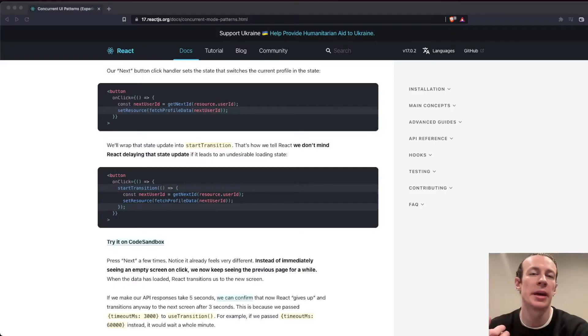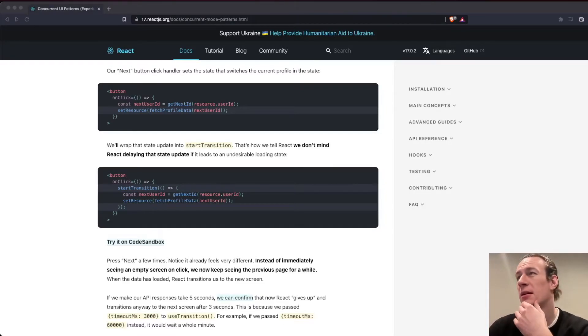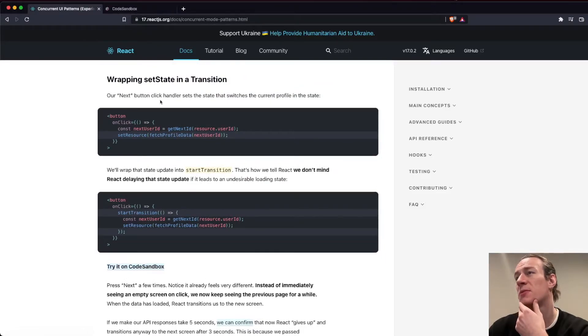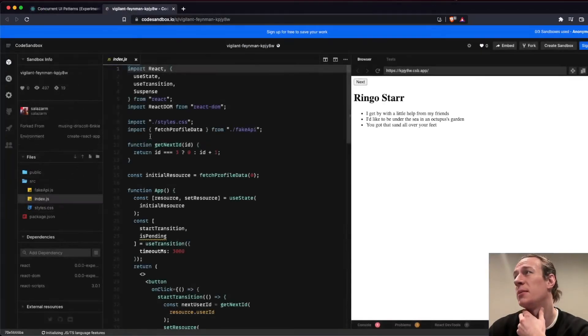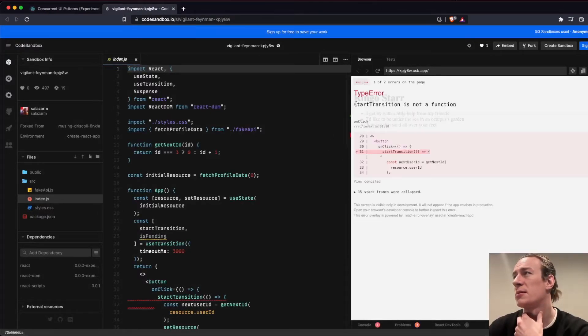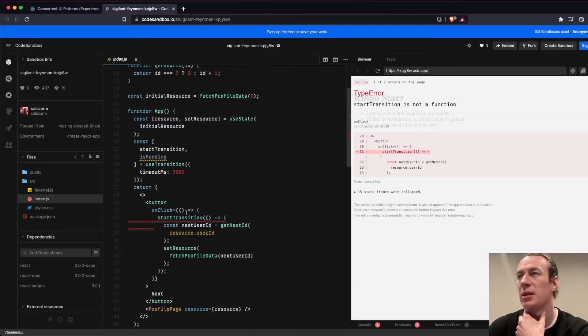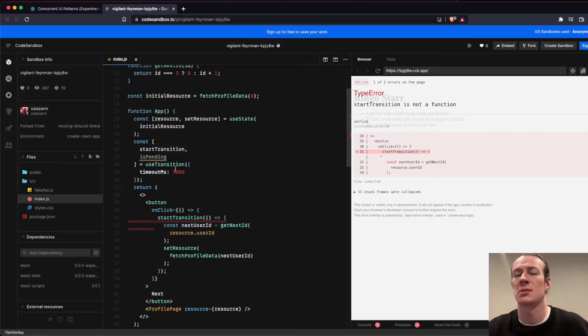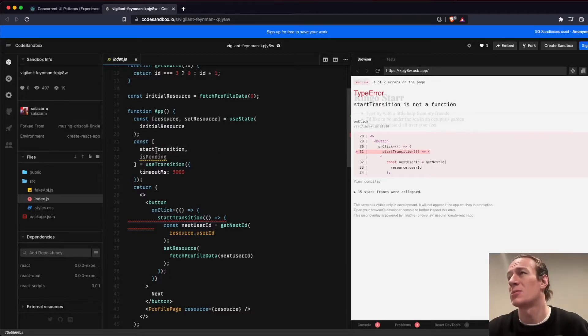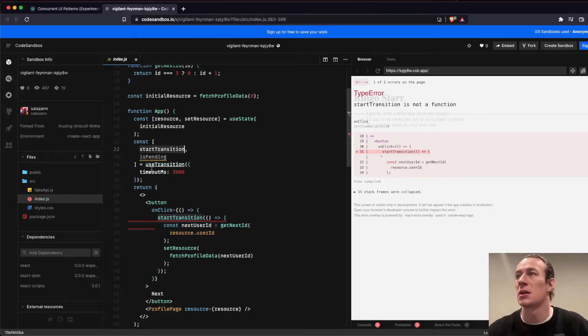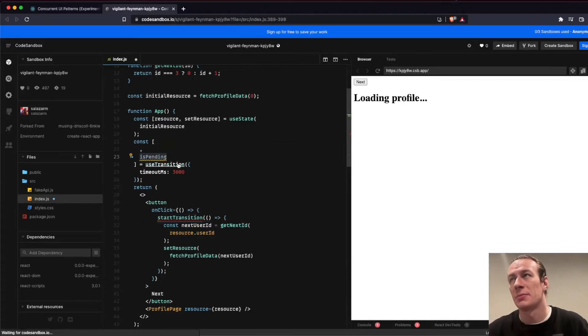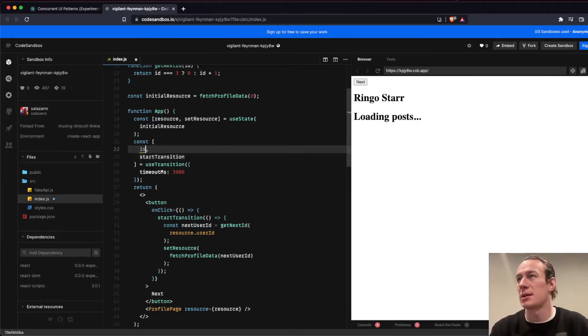You may encounter this weird issue when trying to access the official docs. Let's open one of the examples provided by the team. When you try to click the next button here, you'll see an error: startTransition is not a function. And it's weird because when I looked at how useTransition is implemented and what it returns, it turns out that the actual order of those arguments should be reversed. So the function that actually starts the transition is the second element in that array, and the first one is the isPending boolean.